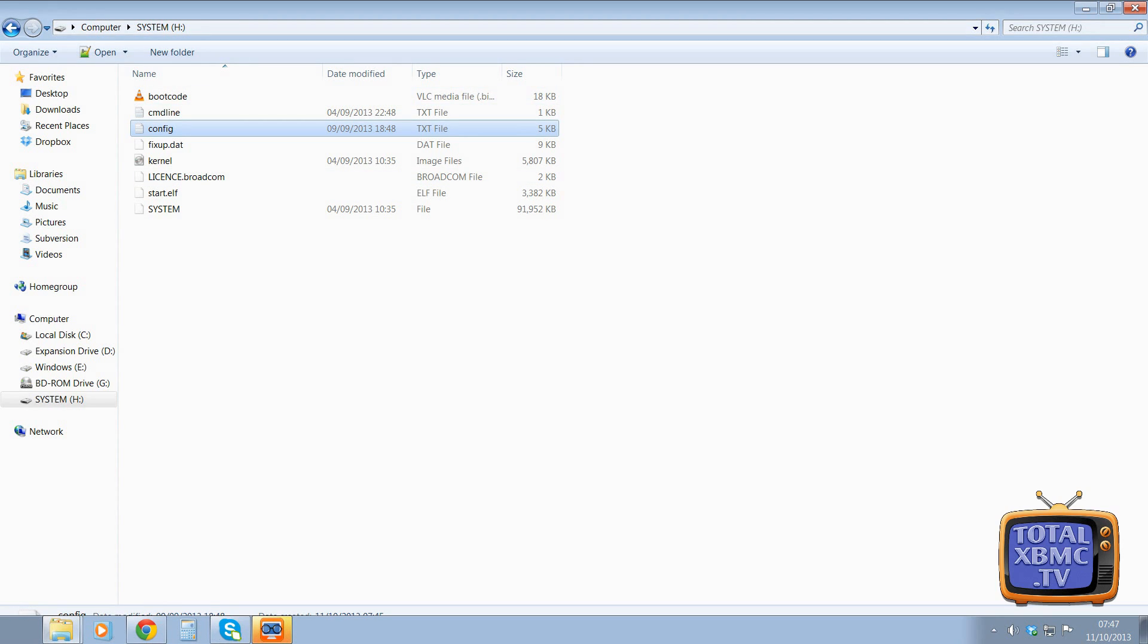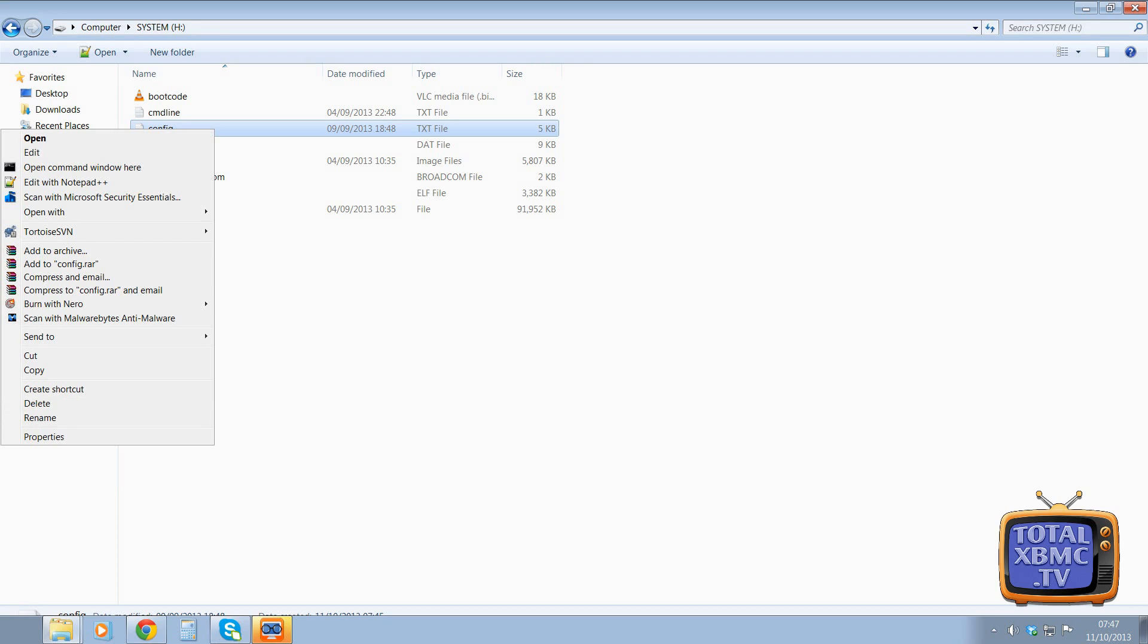So your SD card should look something like this. This is running OpenELEC. But Raspberry MC also has a config file that you can change. So what I'm going to do is I'm going to open that in Notepad++.